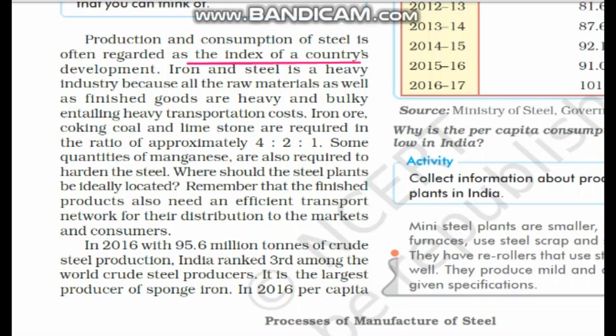Iron and steel is a heavy industry because the raw materials — iron ore — are very bulky. At the same time, even the finished goods are heavy and bulky. So transportation cost is high, because the material moving in and out of the factory is very heavy.